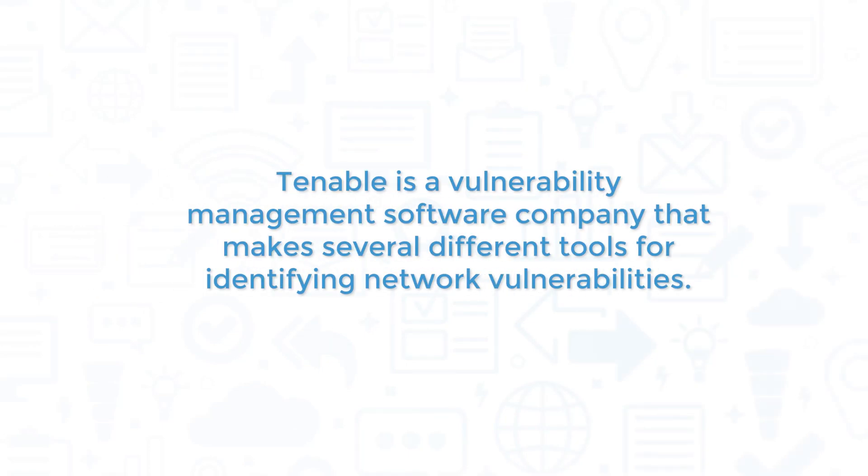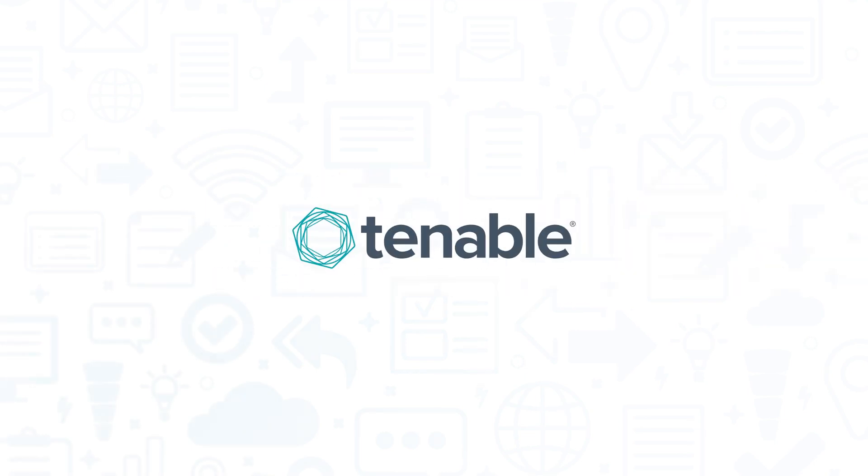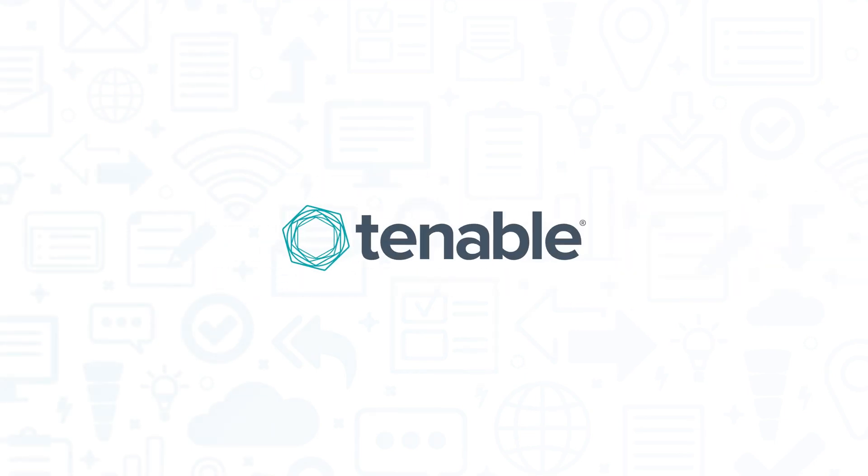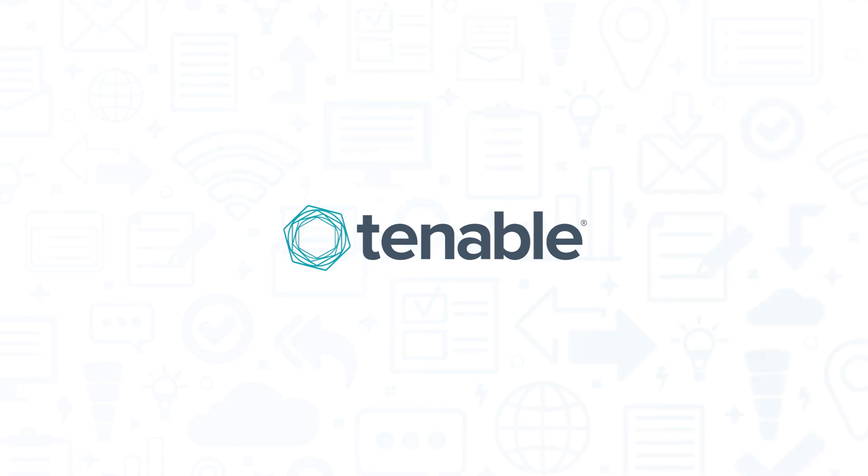Tenable is a vulnerability management software company that makes several different tools for identifying network vulnerabilities. In this video, we'll review Tenable.io, explaining what this product does, highlighting its main features, and looking at some of its pros and cons.